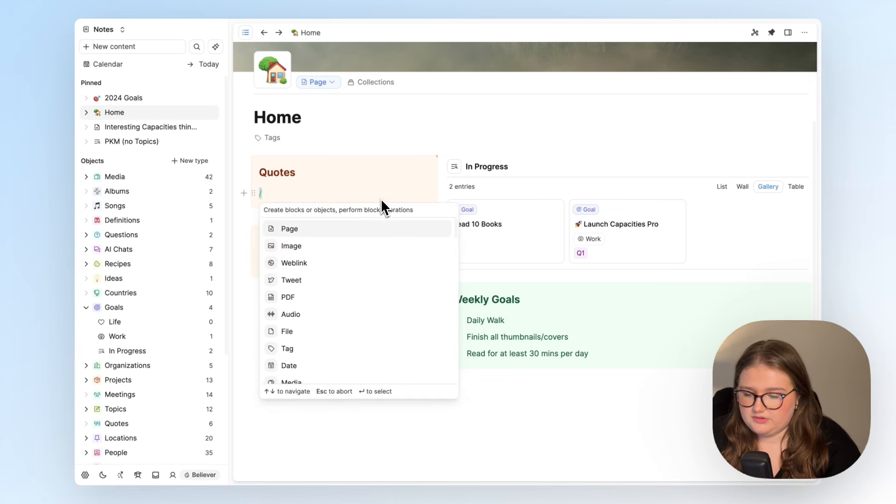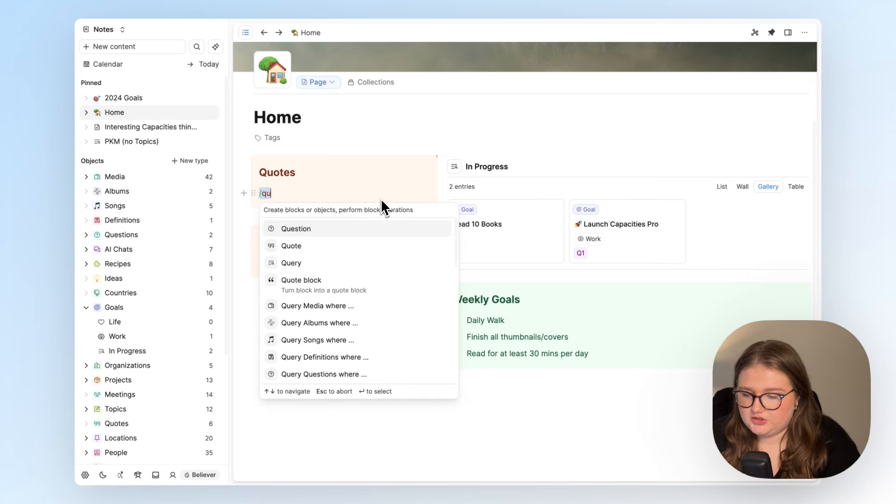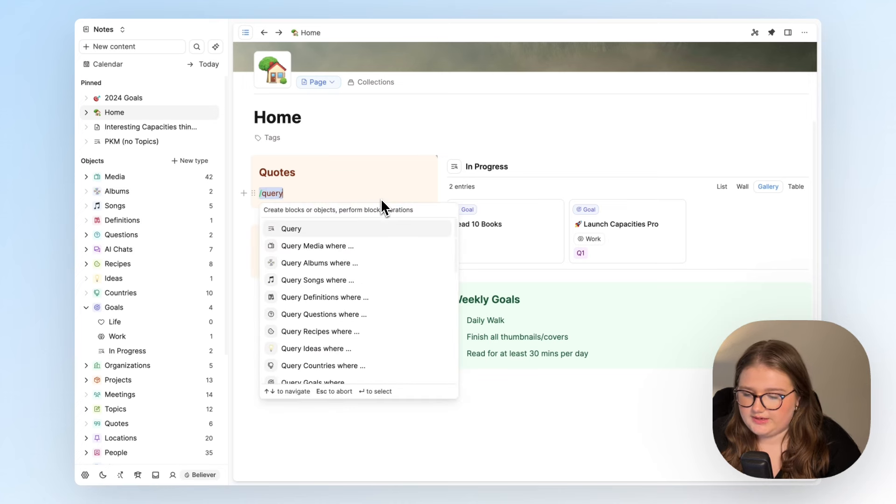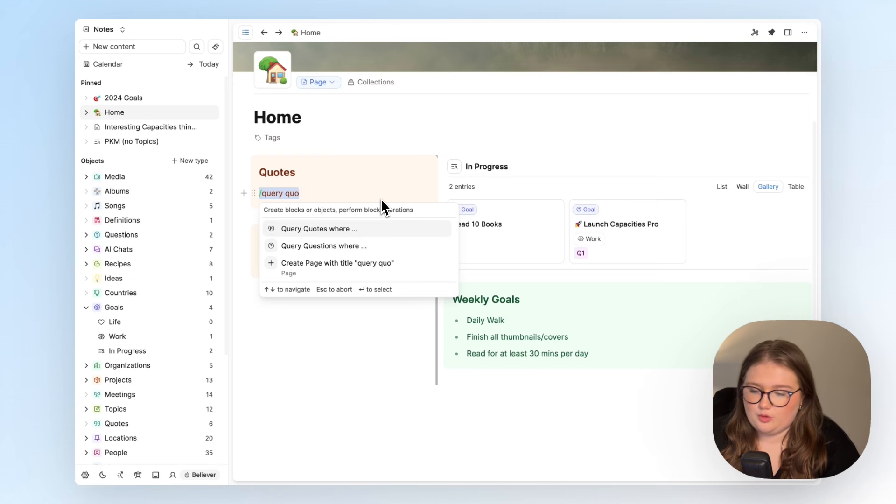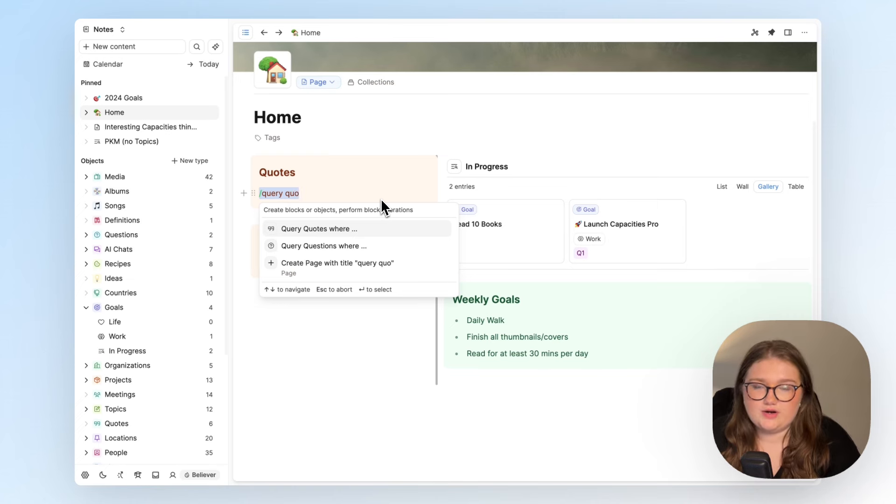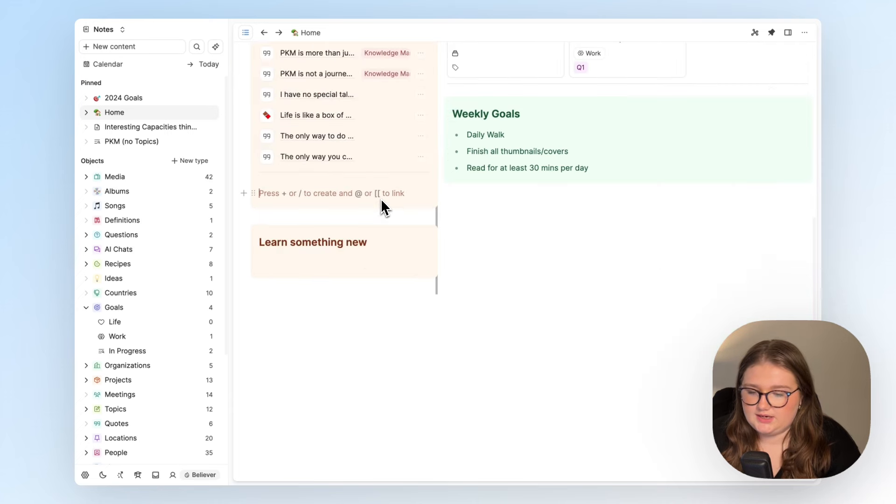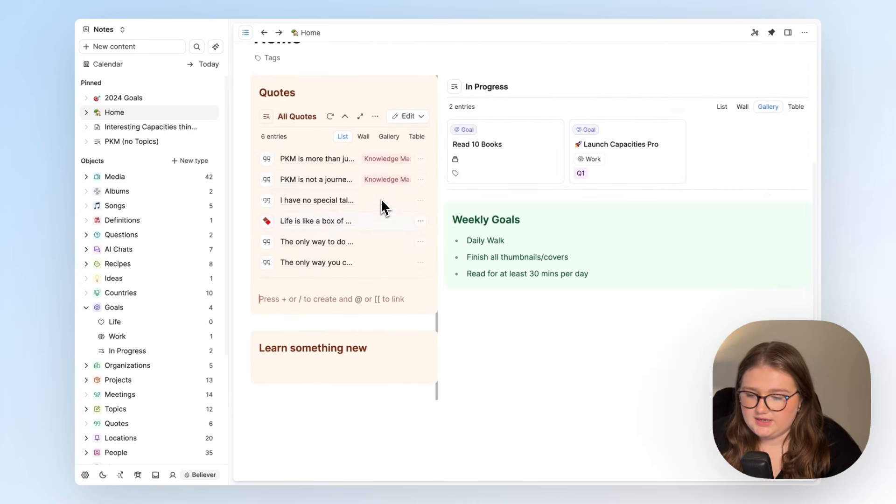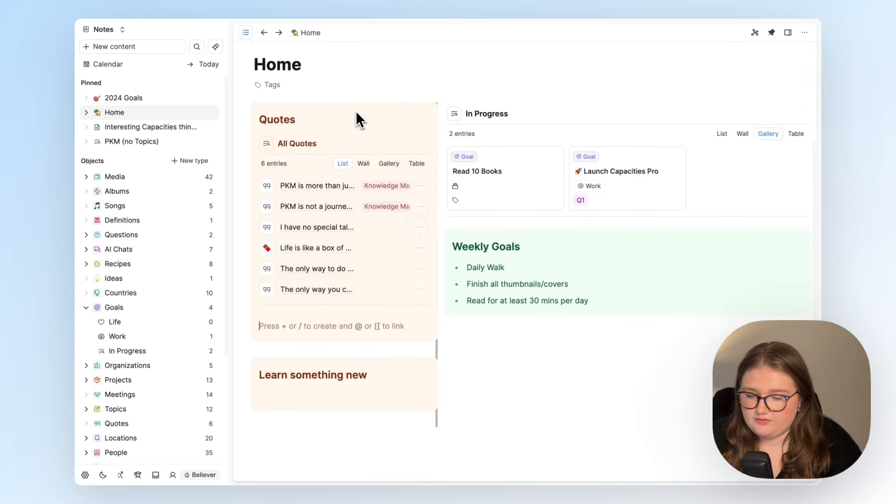So if I do forward slash and query, what I want to do is query the quotes so I can type that in and that helps refine the search and I click enter and it has given me all of my quotes.